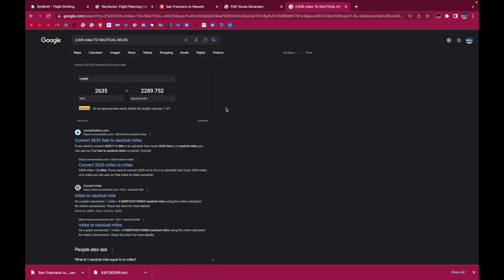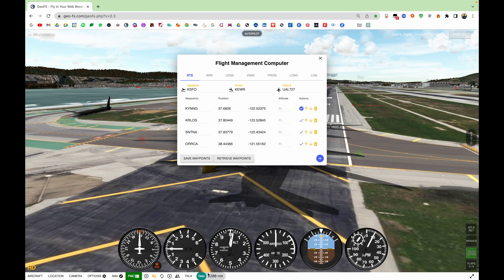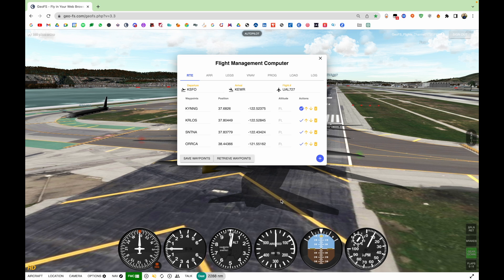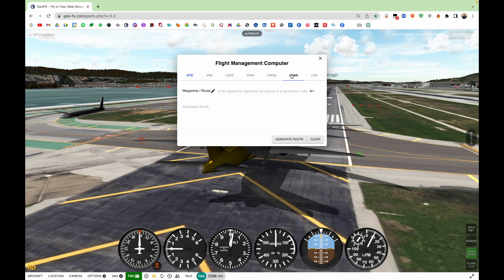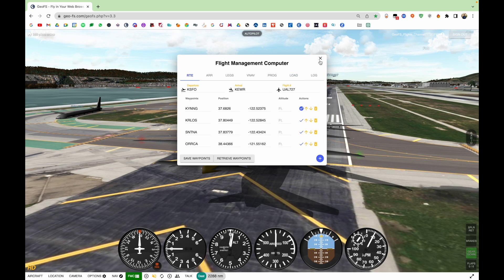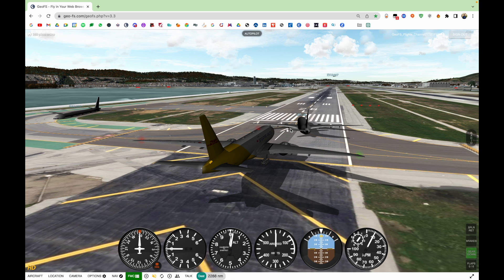That's around 2289. And then our route is around 2288. So that's okay. That extra mile shouldn't make much difference. So yeah, that's one way you can make a realistic FMC route using SimBrief.